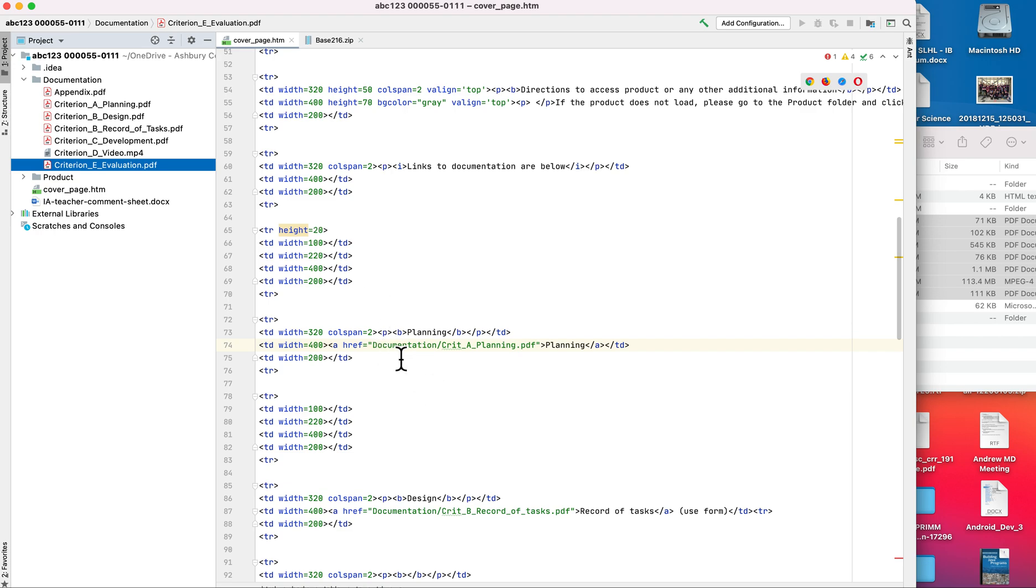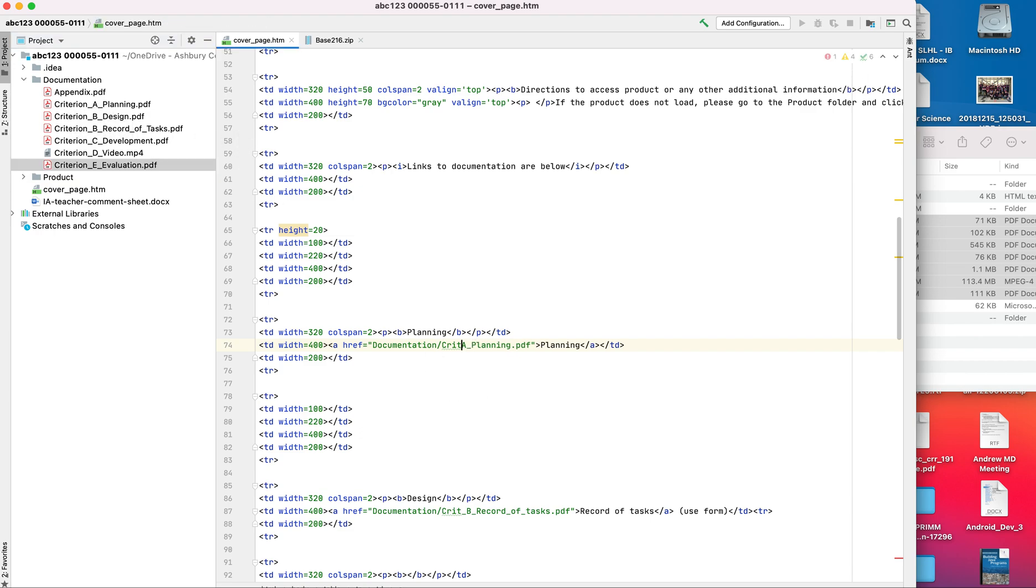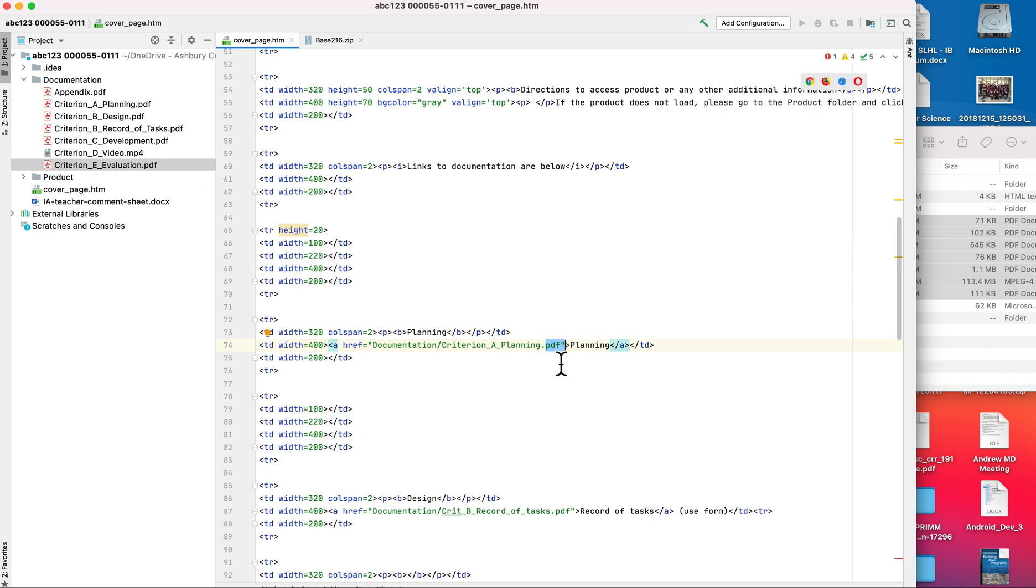So now what I need to do is update my link. So notice the name is criterion underscore a underscore planning. So I'm going to do the same thing here: criterion underscore a underscore planning dot PDF. It needs to match, including the dot PDF. If this is not the same, it will not work.